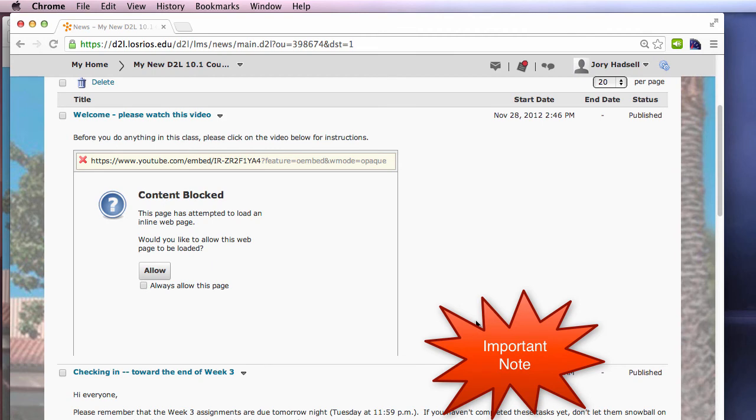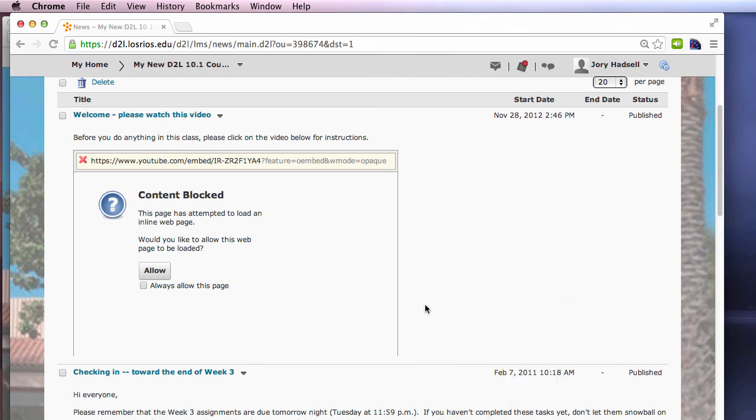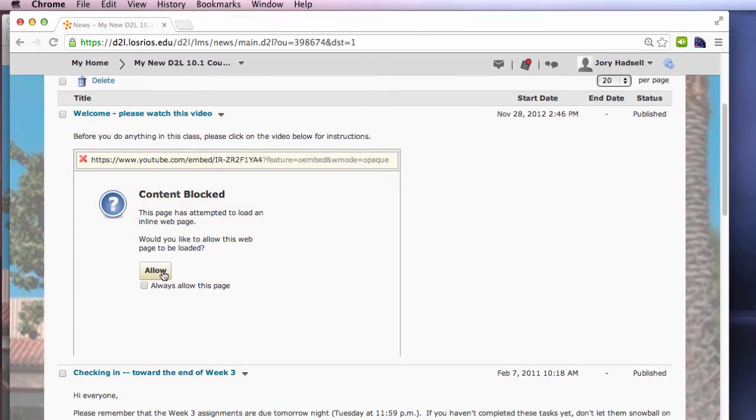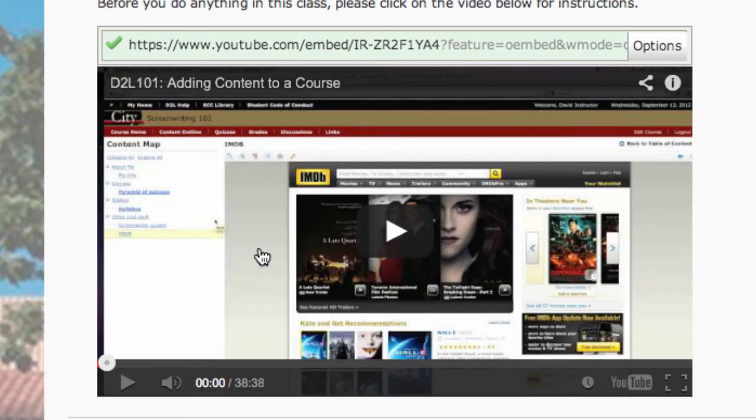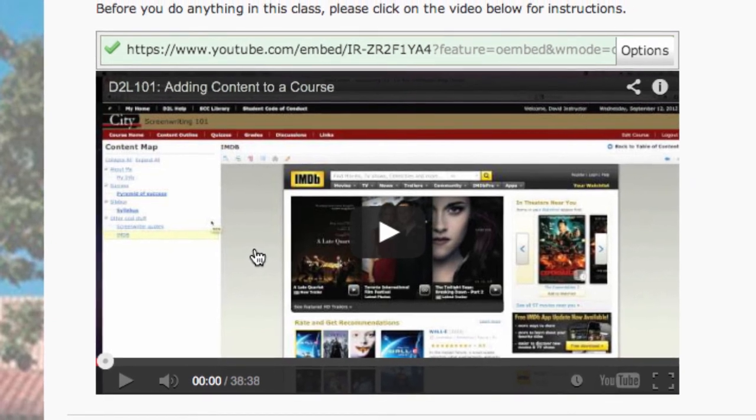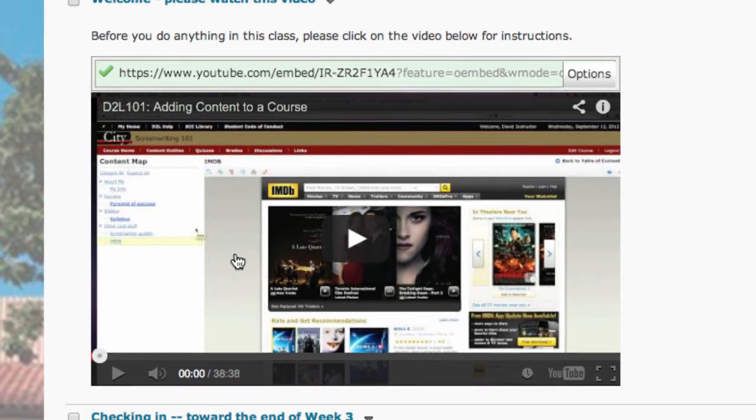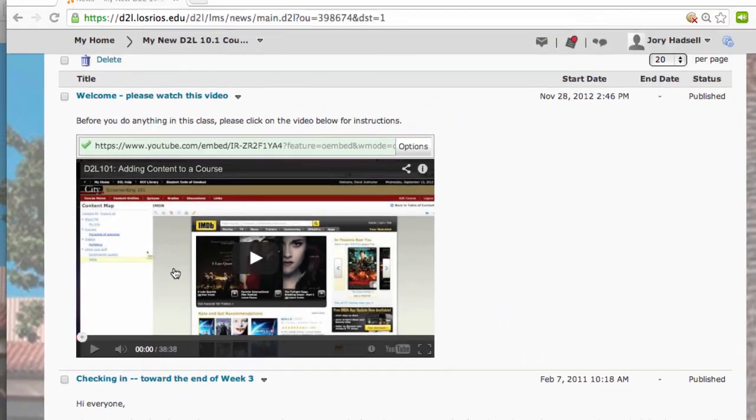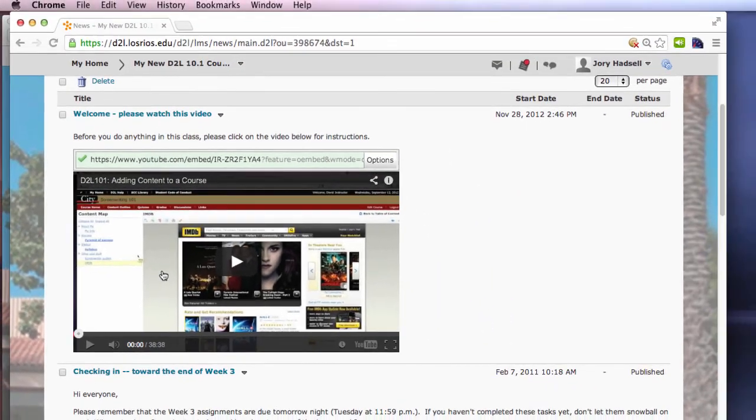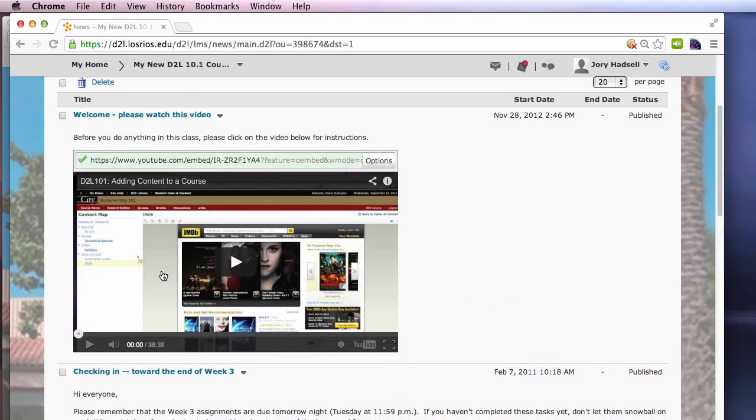With this method, there's the possibility that you'll see a content blocked error in D2L. You or your students can simply click the Allow button and your embedded media will display. This is preferable to the mixed content warning because your students will be prompted to load the media, as opposed to not knowing the media is missing when the mixed content warning appears.